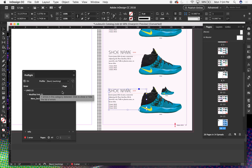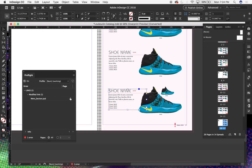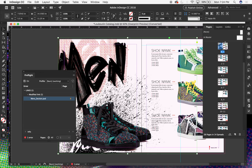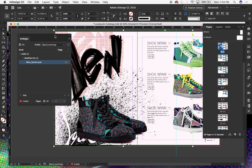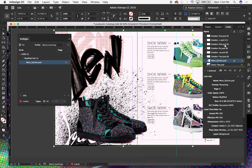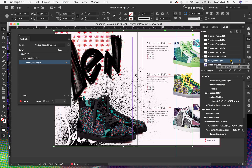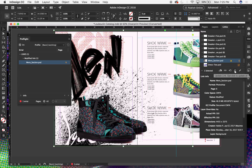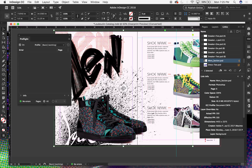Another thing the preflight panel will do is let you understand what images are not up to date or missing right away. Here I have a 'modified link.' I know that this link on page six has been modified — it's a composition for a shoe section. I can go to the Links panel and see my image has that yield sign with an exclamation point, telling me the image needs to be updated. With that selected, I'll hit the circular double-arrow — like a recycling symbol — and the image will update with whatever changes were saved from last time.